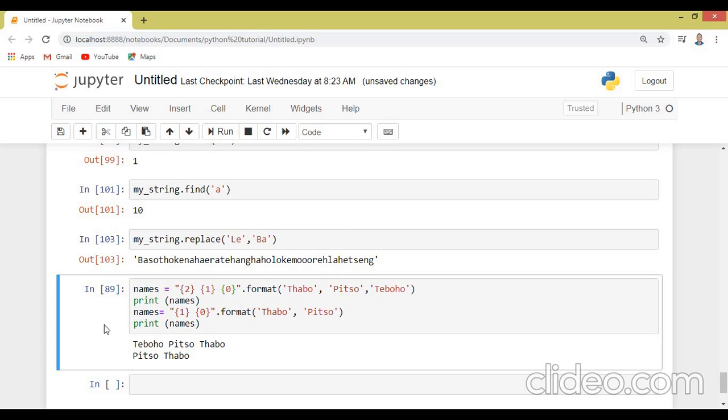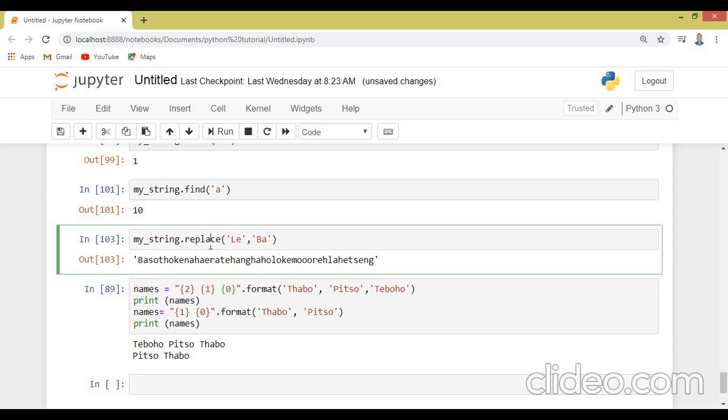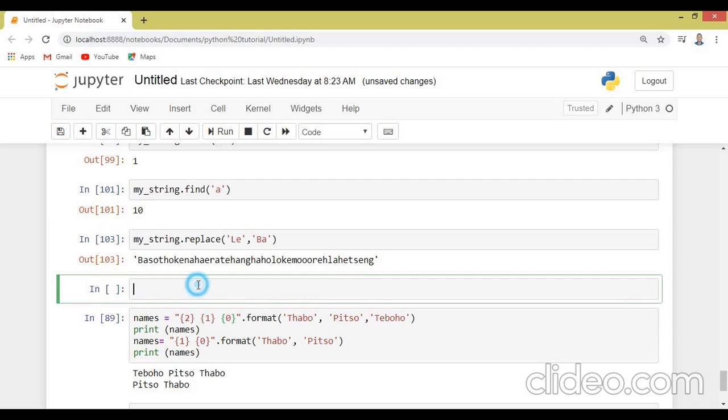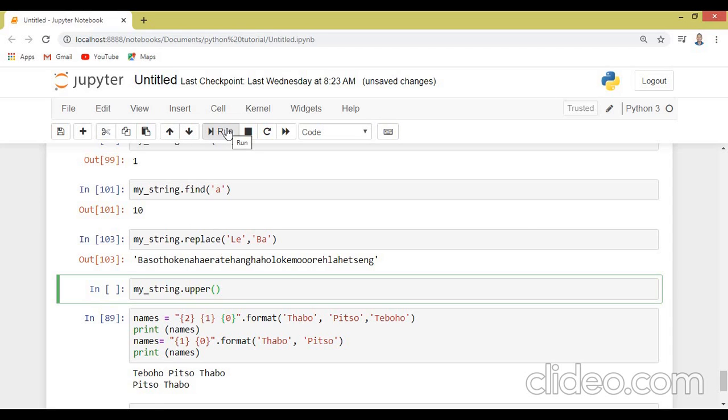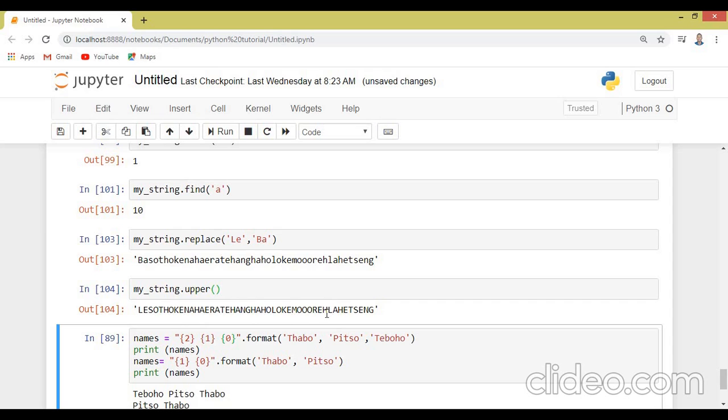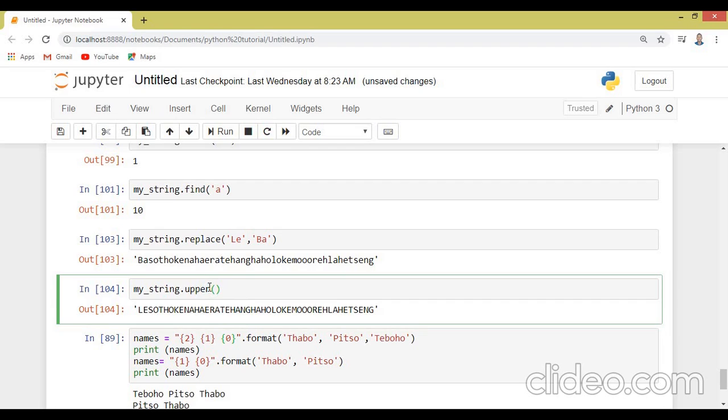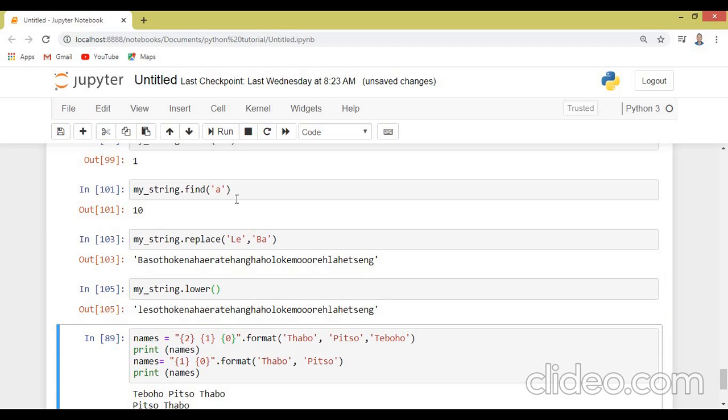So let's say you see this Besotho is an upper case, it's mixed, it's both the upper case and the lower case. So let's say you want to put it to be all, Besotho should be the upper case. So we can just say, the whole string should be the upper case. Let's say the whole string, we want the whole string to be the upper case. So we can just simply say my underscore string dot upper. Now you can see all the characters are the upper cases. So if you want to make them lower cases, you just say my string dot lower, it will convert them to all of them to be lower cases.